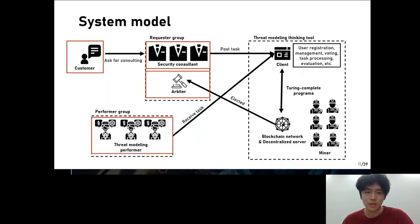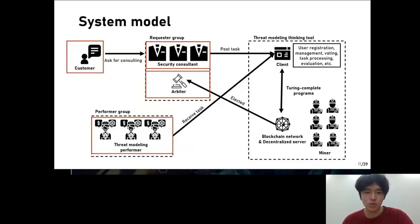The next is the stress modeling performer — a community that conducts stress modeling analysis to receive rewards. In order to prevent distributed denial of service attacks and Sybil attacks, each performer is required to deposit cryptocurrency in a smart contract to participate in tasks. Anyone — for example, a customer, security consultant, or even an arbiter — can be a stress modeling performer.